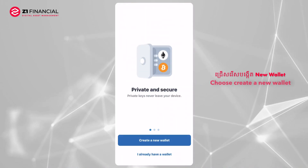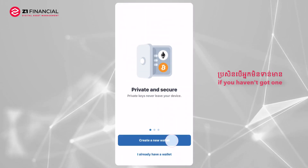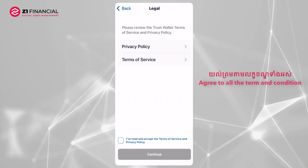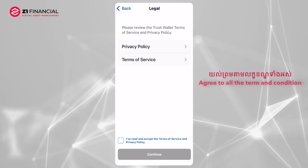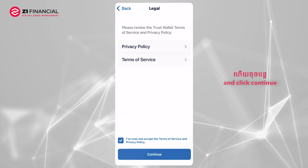Choose Create a new wallet if you haven't got one. Agree to all the terms and conditions and click Continue.